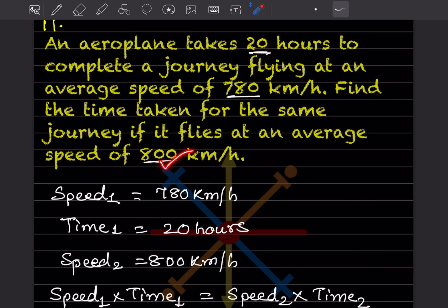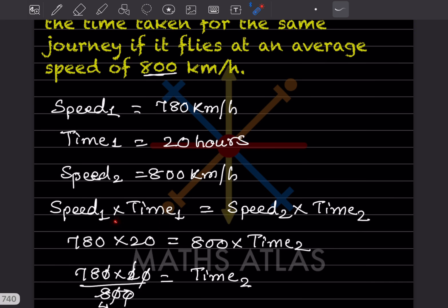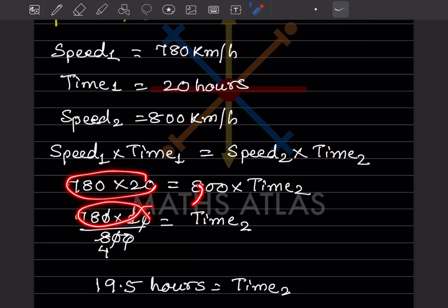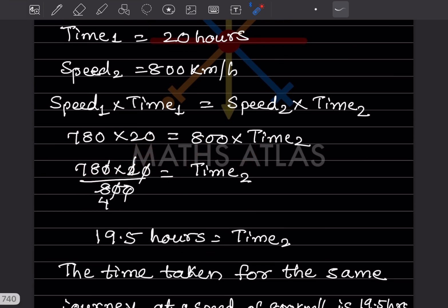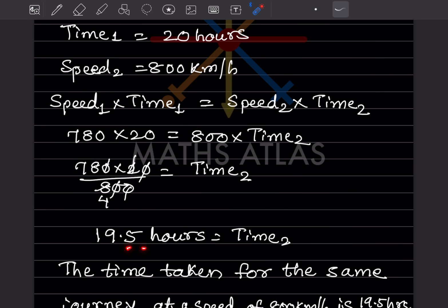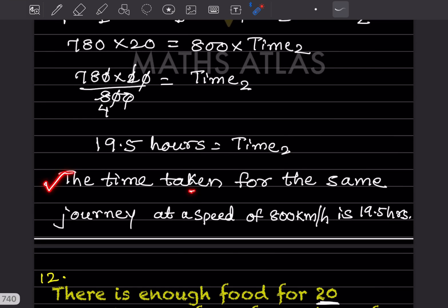Speed two is 800 km per hour. We write: speed one × time one = speed two × time two. So 780 × 20 = 800 × time two. Rearranging, time two = (780 × 20) / 800. Cancelling common factors, 78 divided by 4 gives 19.5 hours. So time two is 19.5 hours.